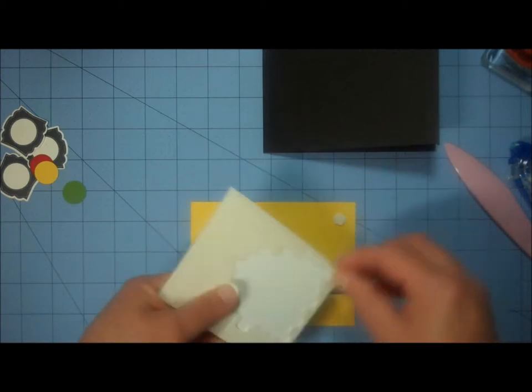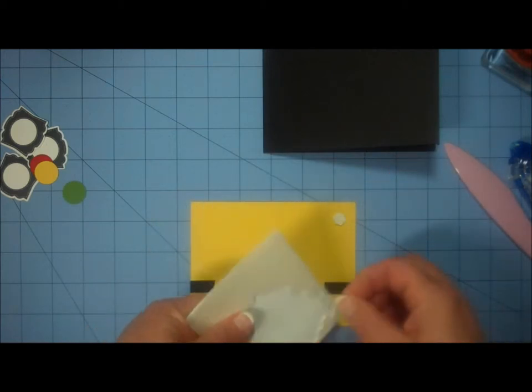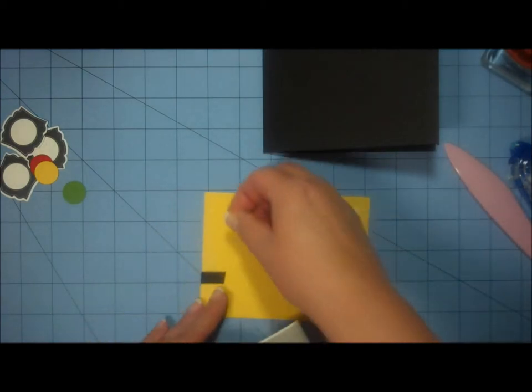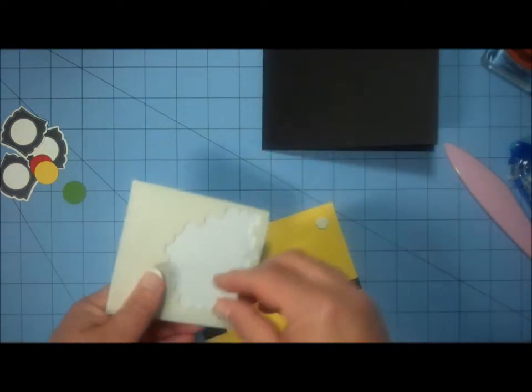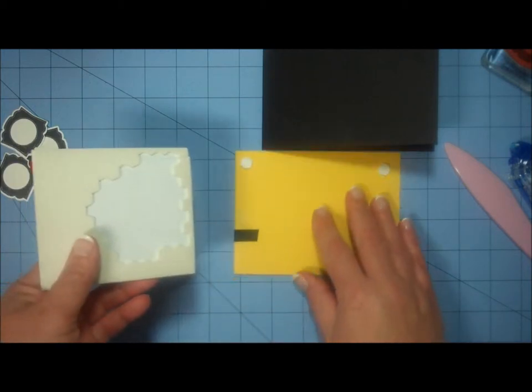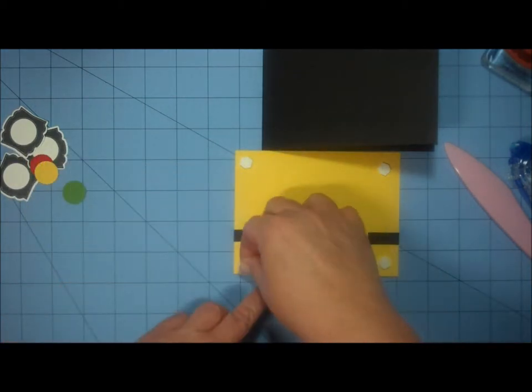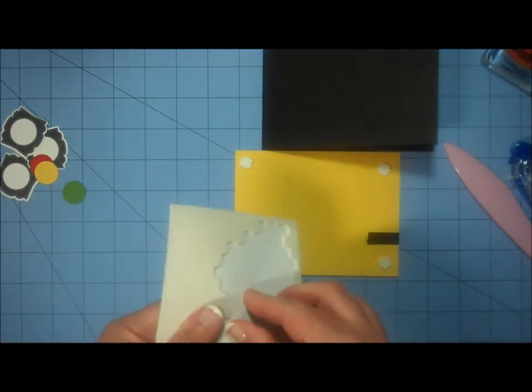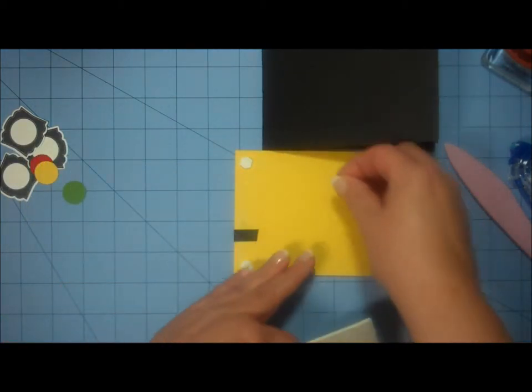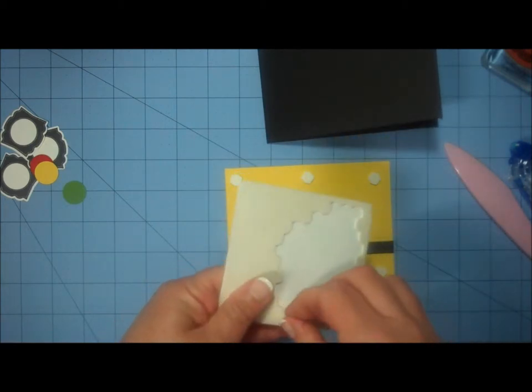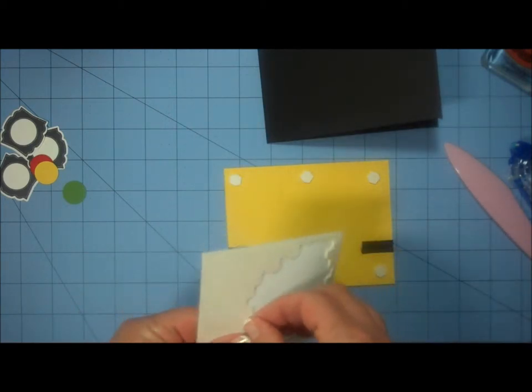But I want to pop it up just a bit. So I'm going to add pop dots, or dimensionals. I'm going to put them in all four corners, and in the middle at the top and bottom.